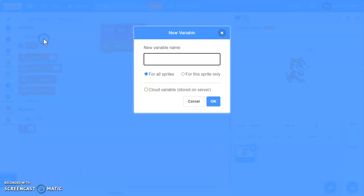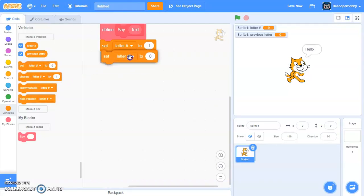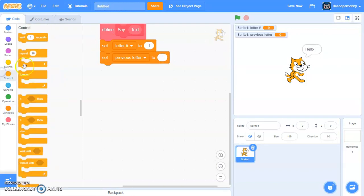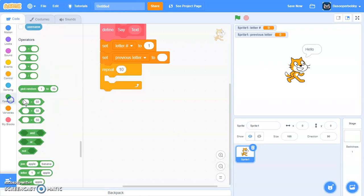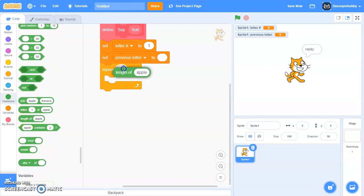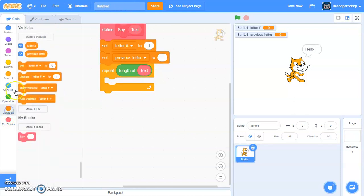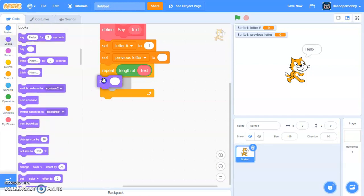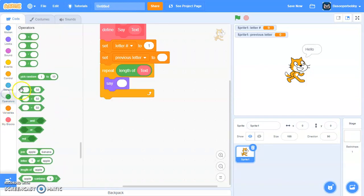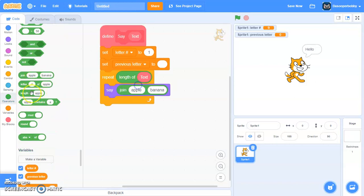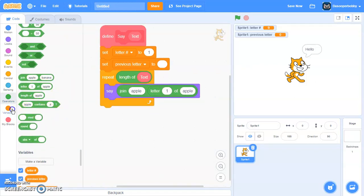We also need to know what the previous letter was, so let's make another variable called 'previous letter' — again, for this sprite only. We're going to set 'previous letter' to blank. Then we're going to get a repeat loop and repeat the length of text.